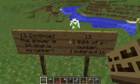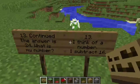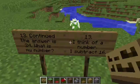Question thirteen. I think of a number. I subtract 16. The answer is 24. What is my number? I think of a number. I subtract 16. The answer is 24. What is my number?